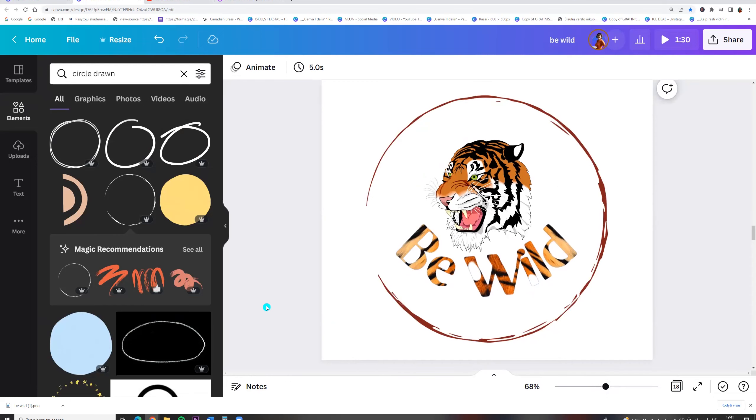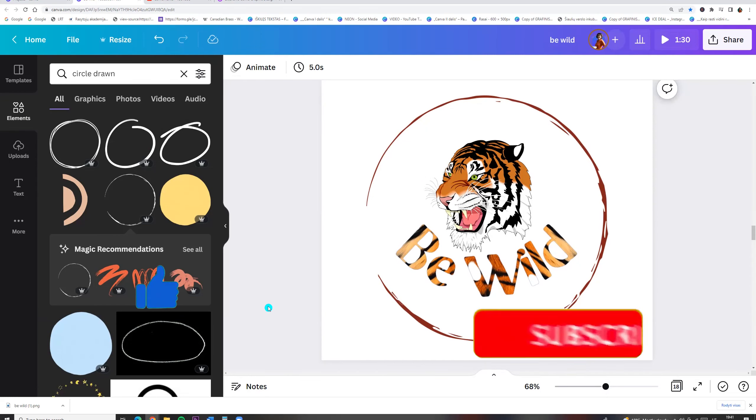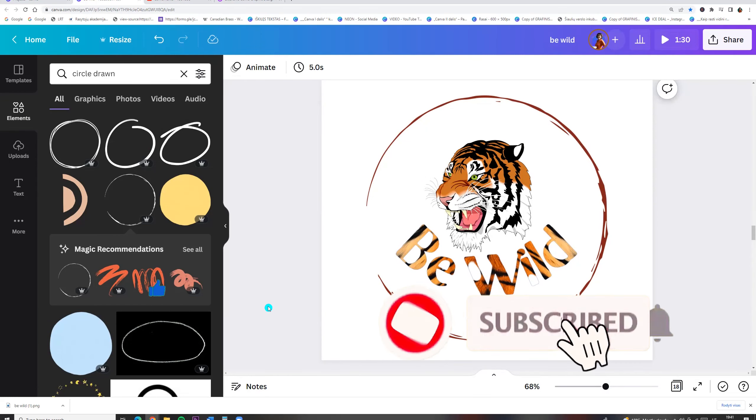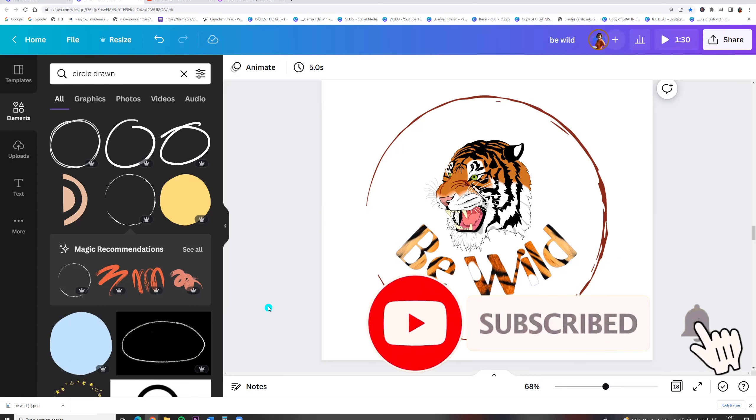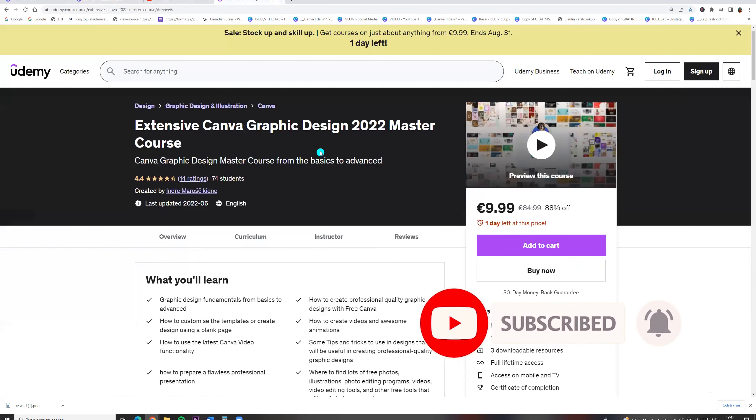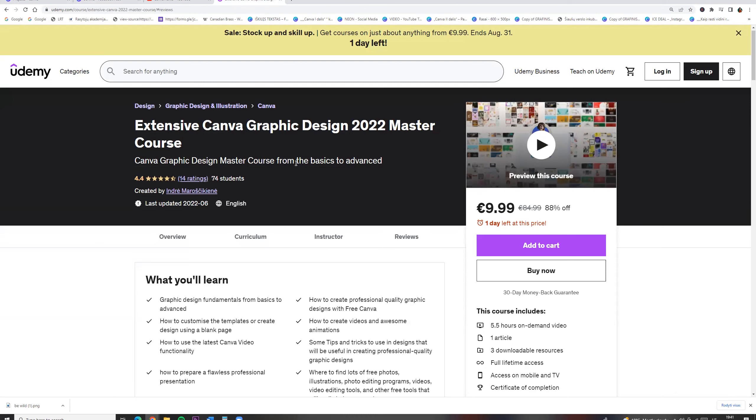I hope you like this tutorial. Click like, subscribe. And if you want to learn more, check extensive Canva master course on udemy.com. Link you will find in the description.